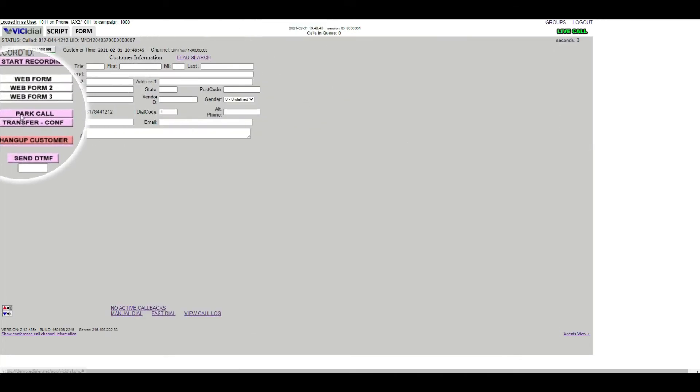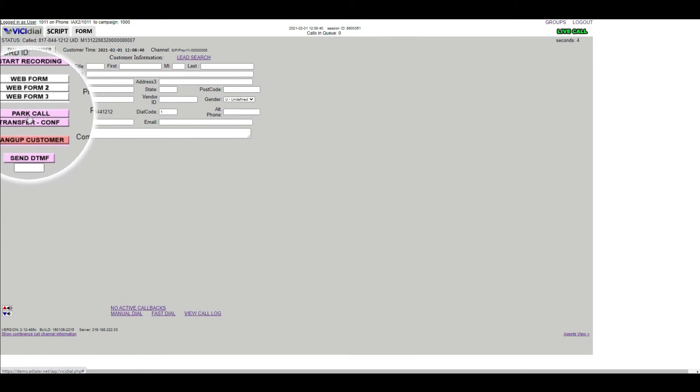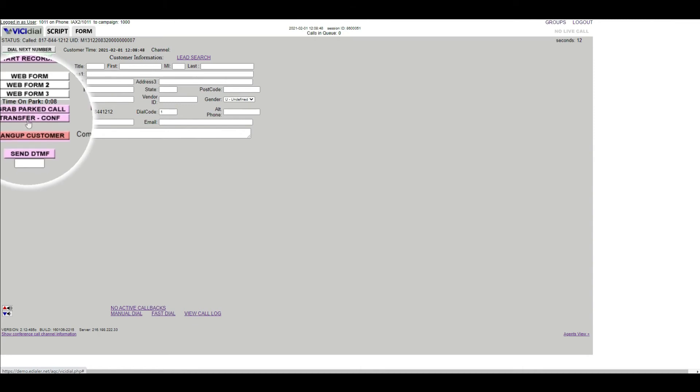At this point, you can either keep the caller on the line or place it on hold by clicking the Park Call button. The transfer conference options will appear at the bottom of the page.